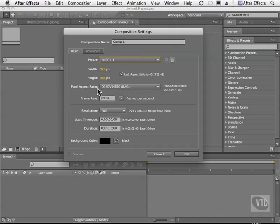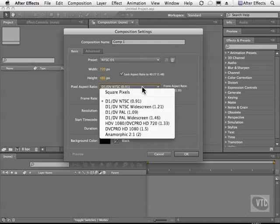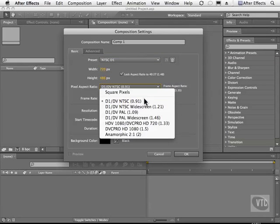We can also choose a pixel aspect ratio. So we can go to square pixels or oblong pixels.